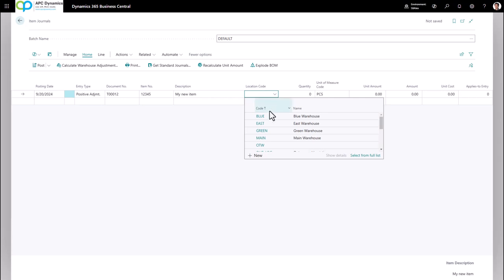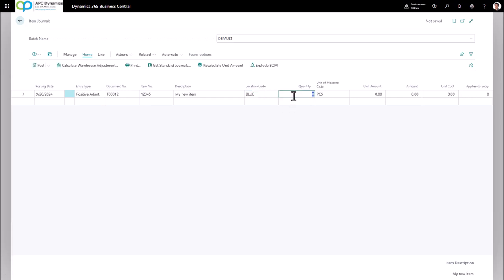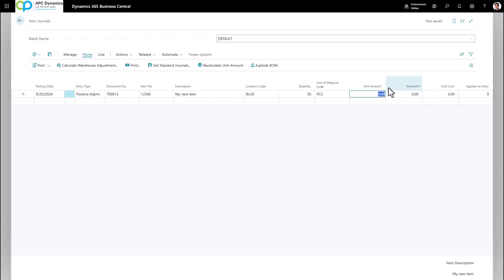For Location Code, make sure you fill in the location that you want to positively adjust inventory to. The quantity is the quantity you want to adjust. Now the Unit Amount is the unit cost for this item — you do not fill in the unit cost field, you always fill in the Unit Amount field. So this is going to be $12.50.